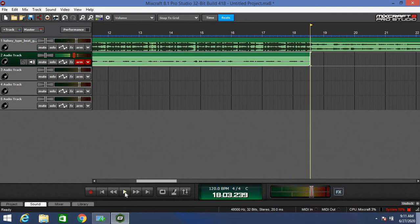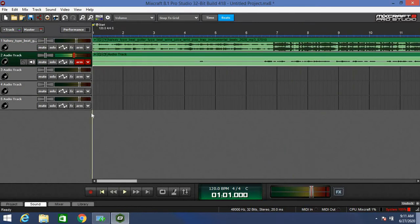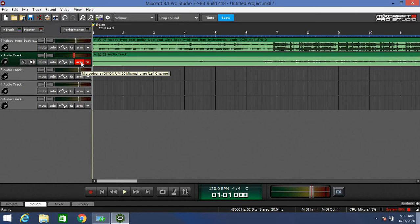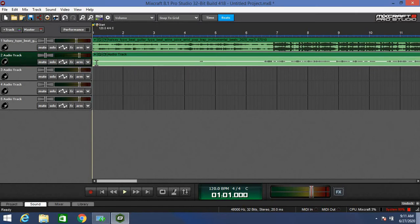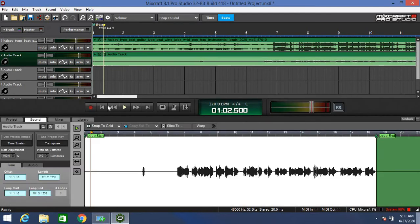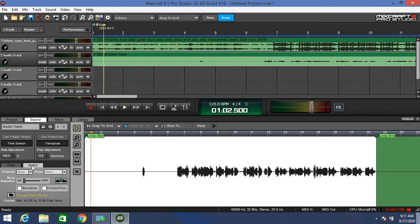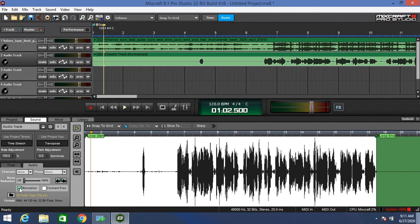The first thing you do, you're going to click on the audio track that you just recorded, go to the audio right here, and then you're going to click on normalize.